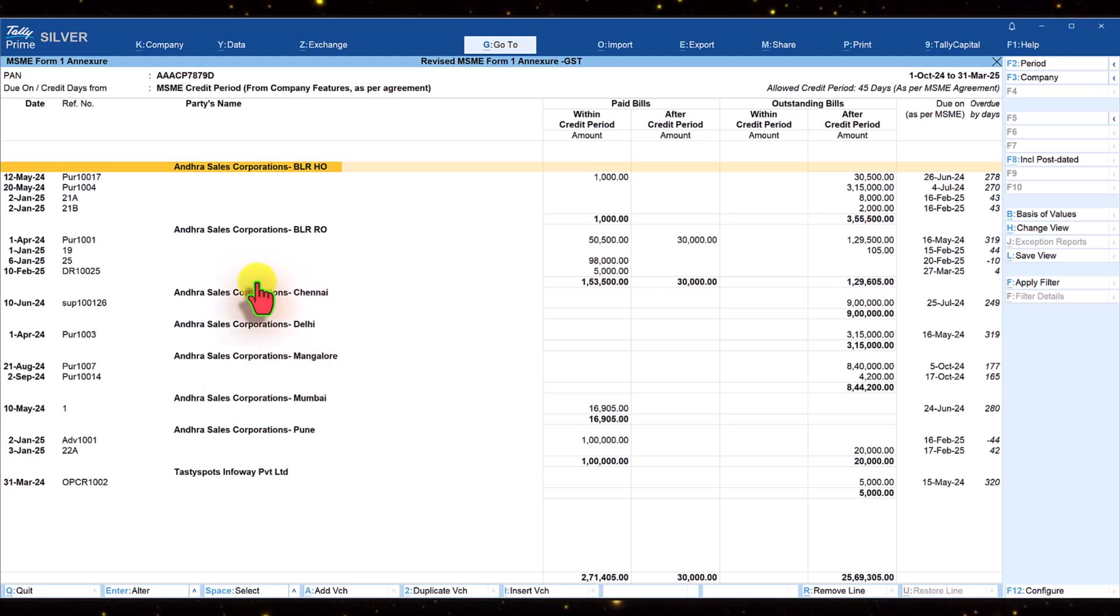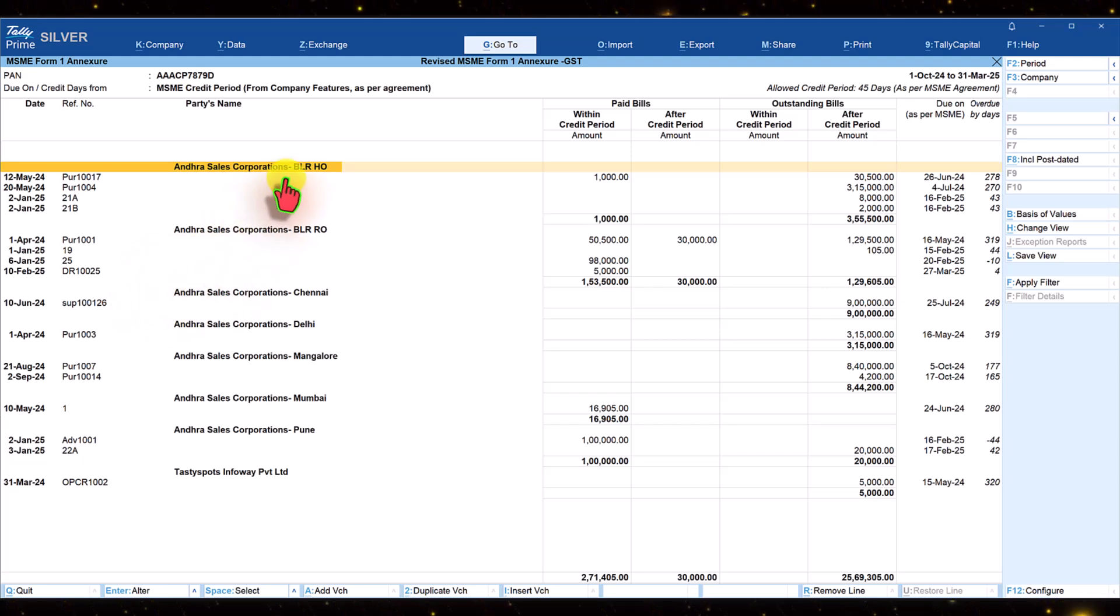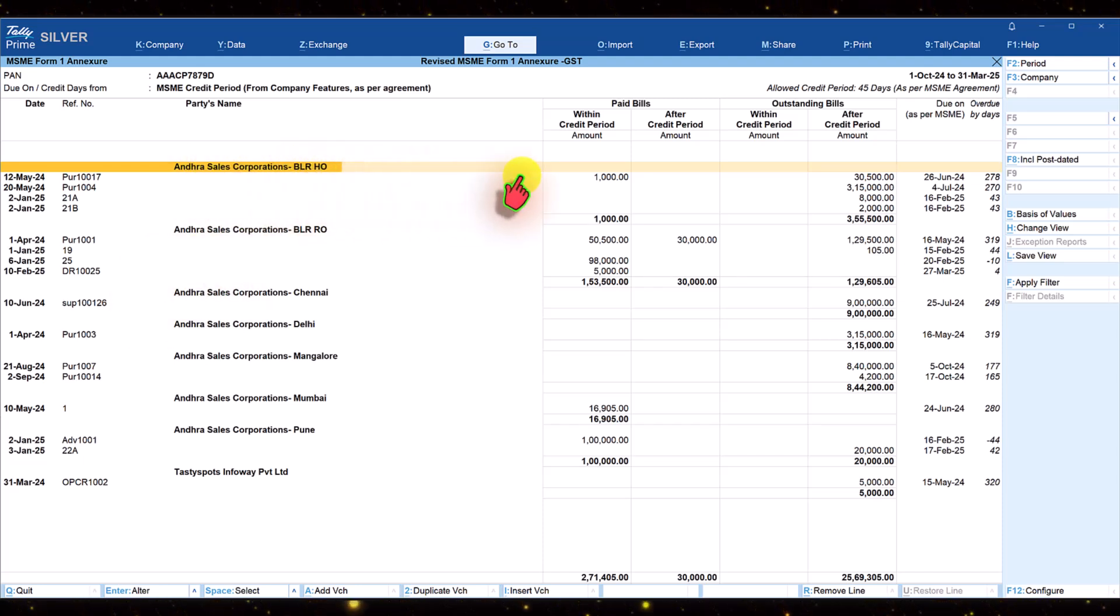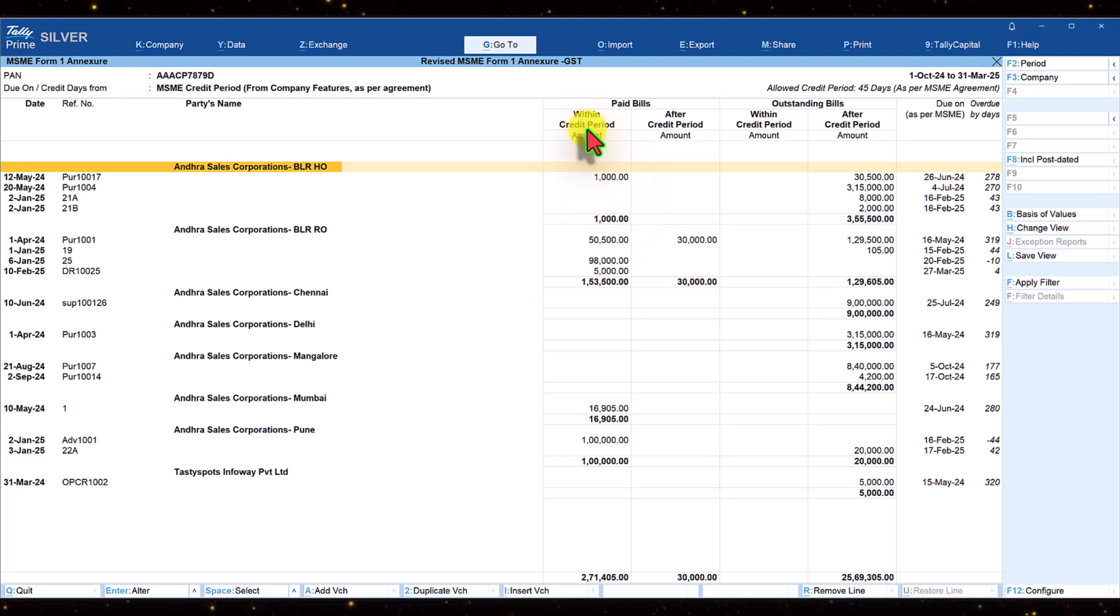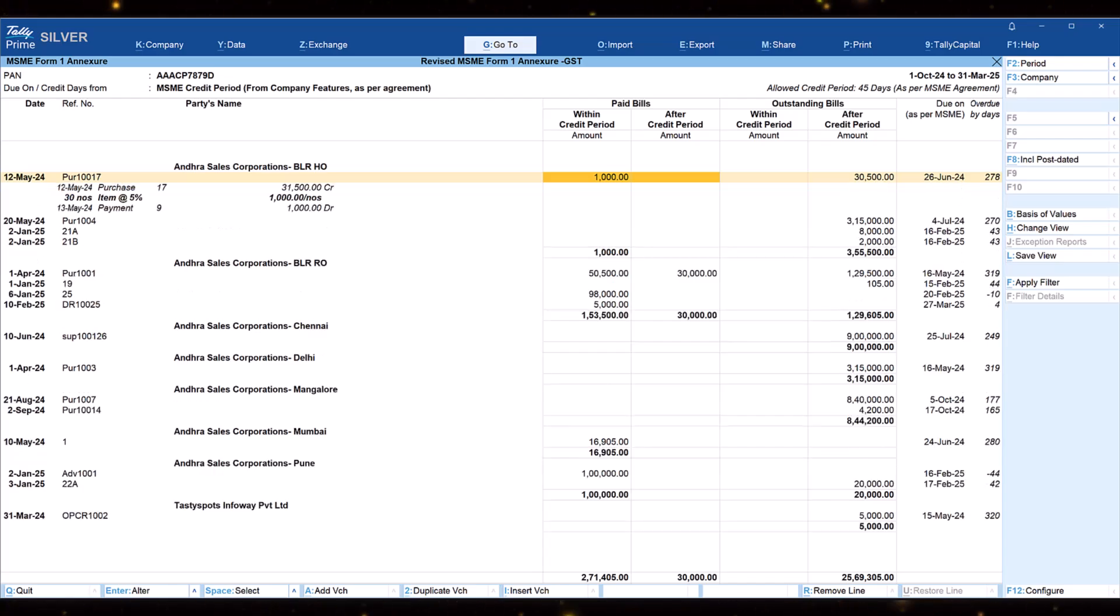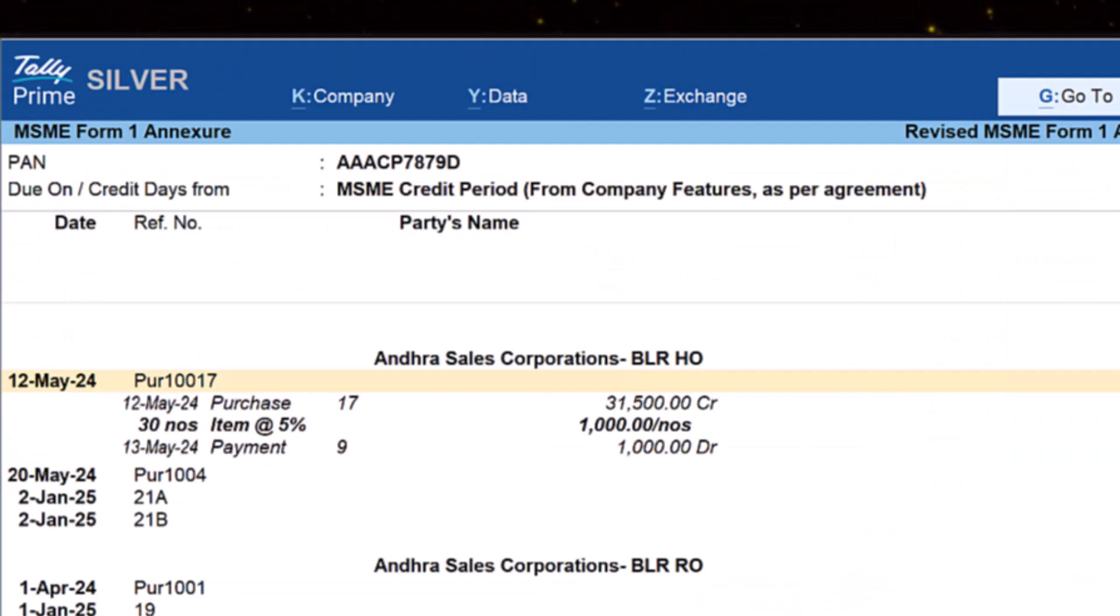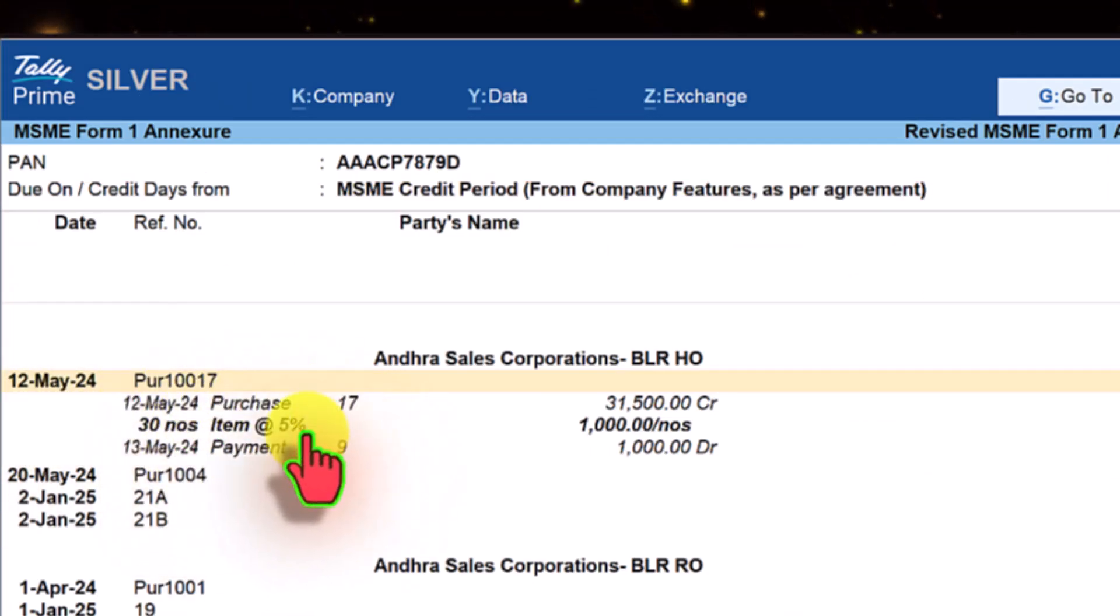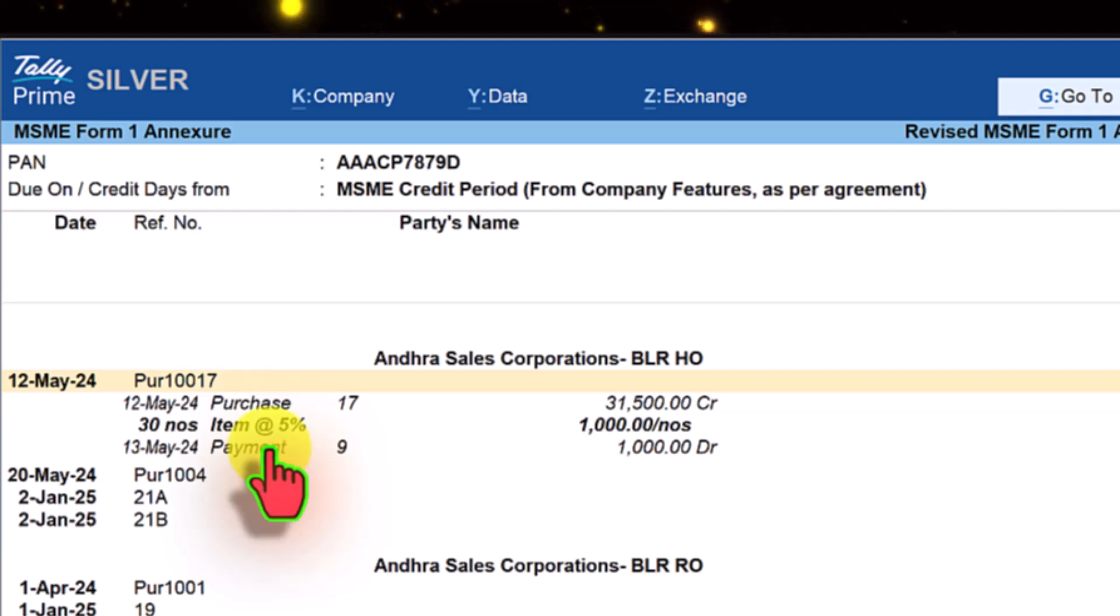If you want to analyze further, you can move the cursor to the amount column. For example, let us take the first line item. The amount paid within credit period is 1000. Select the amount and press enter. We can now see the detail of purchase and payment.